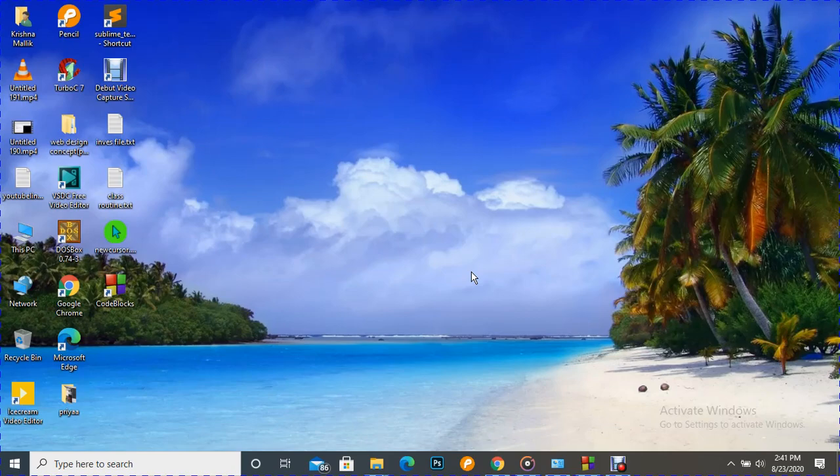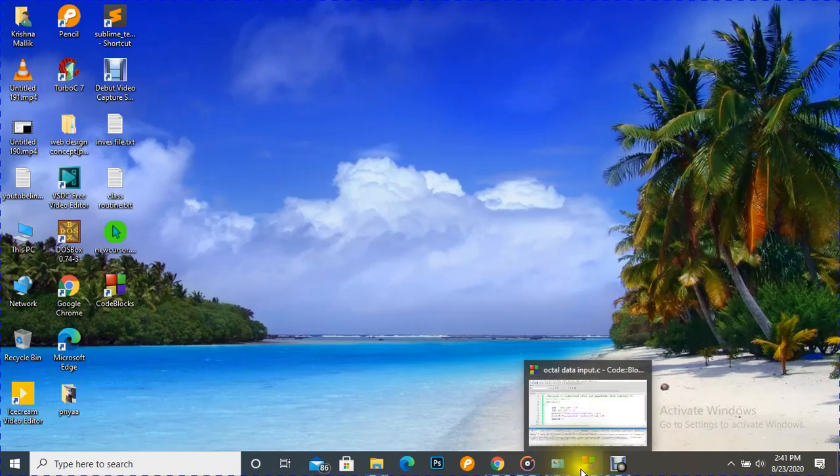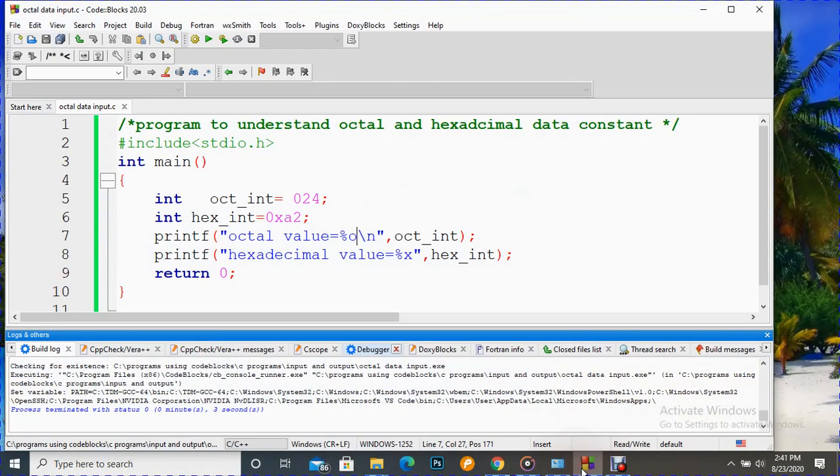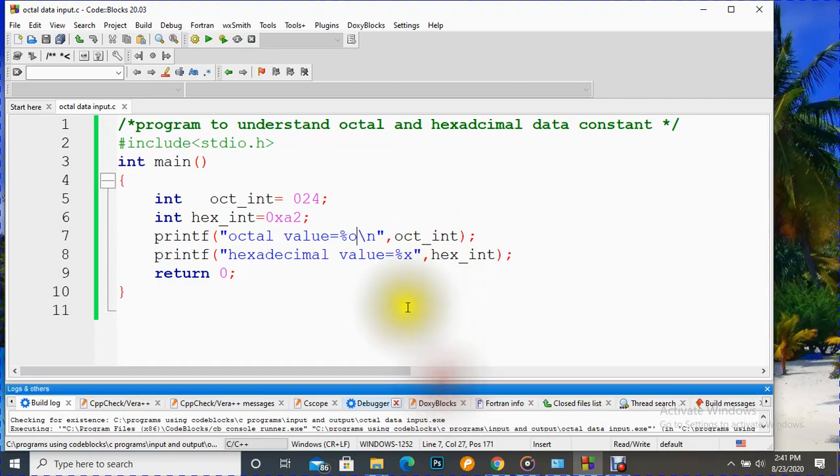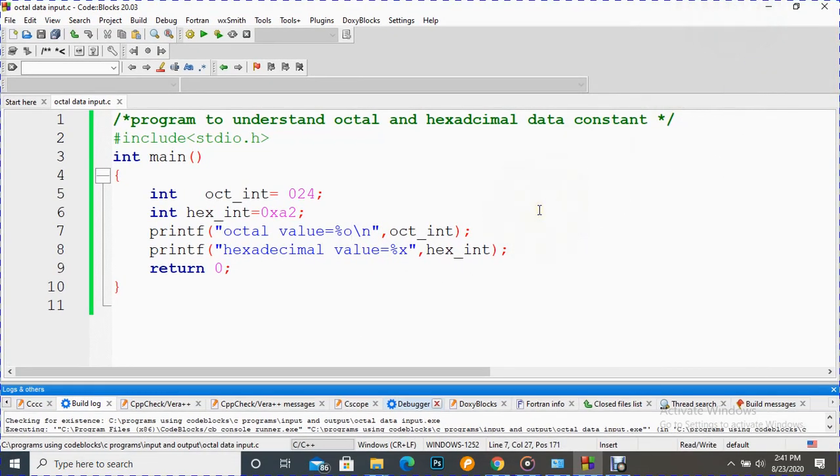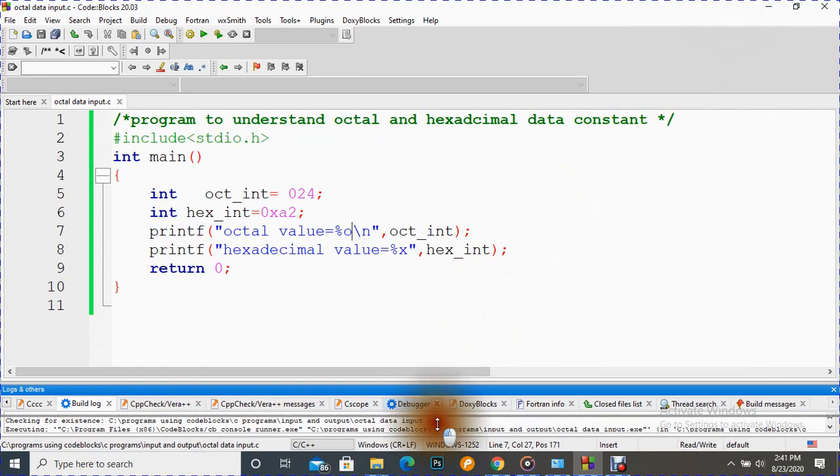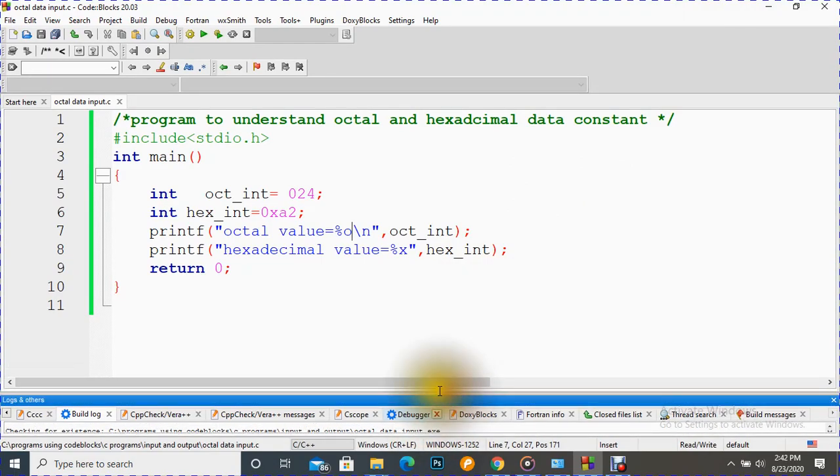Without any delay, let's open Code Blocks and see it practically. Here I have written a small program. I think you can see it.